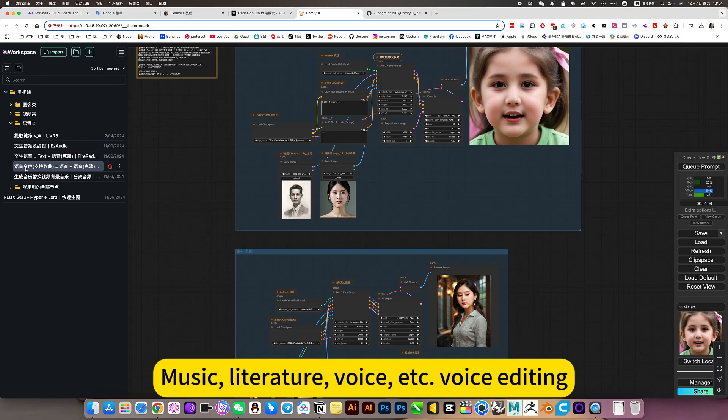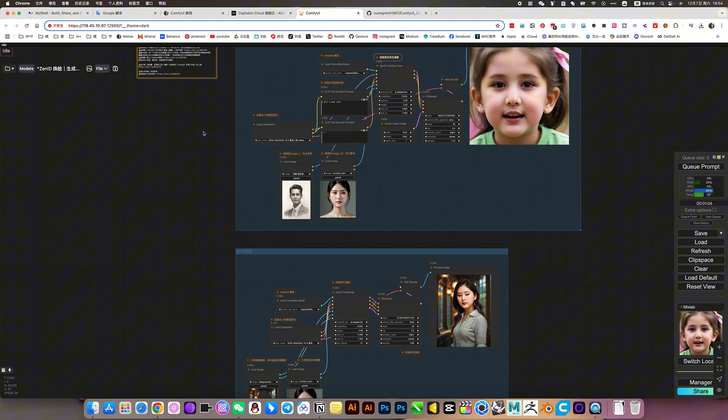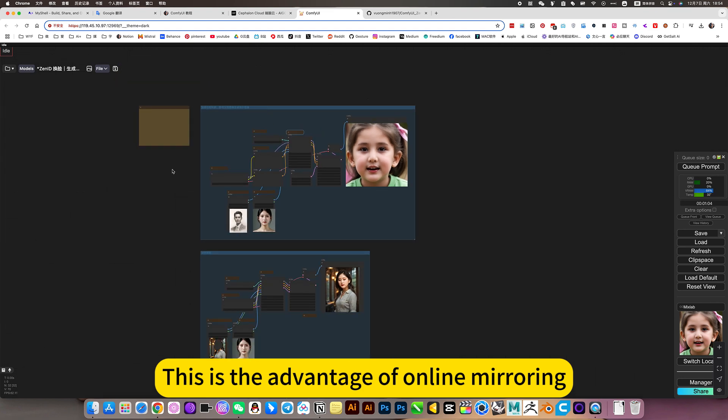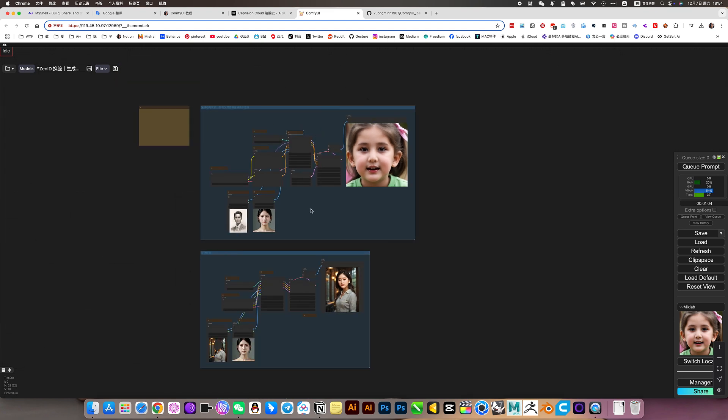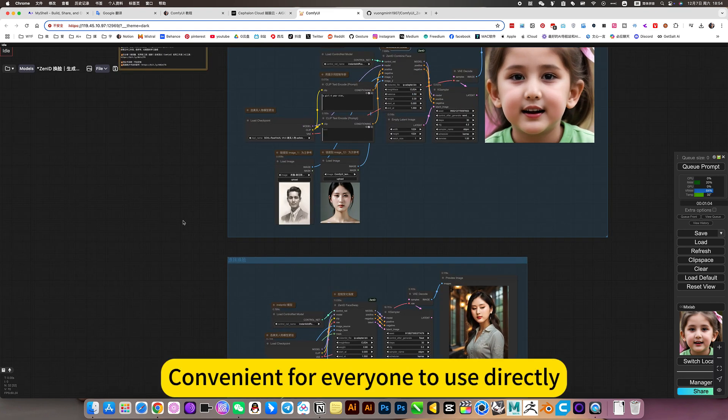Music, literature, voice, etc. Face editing. This is the advantage of online mirroring. Convenient for everyone to use directly.